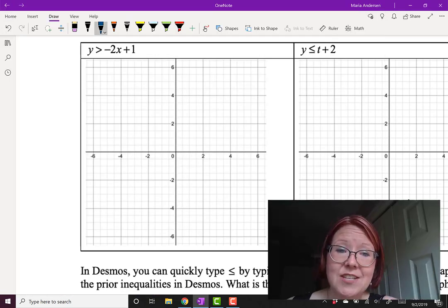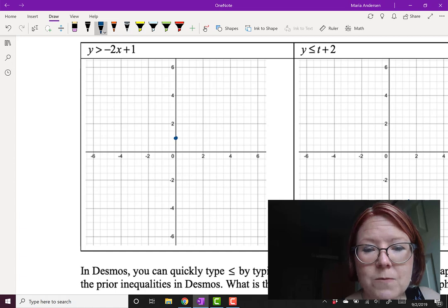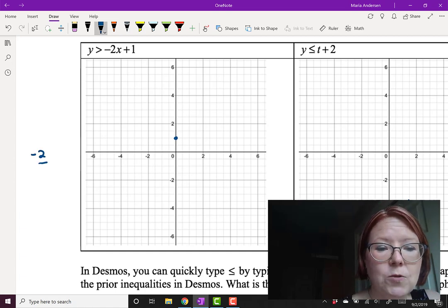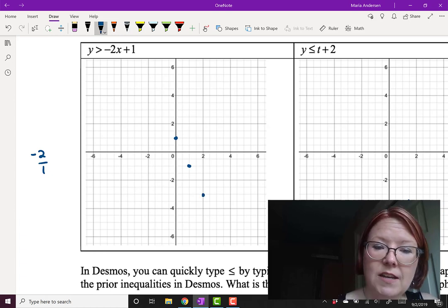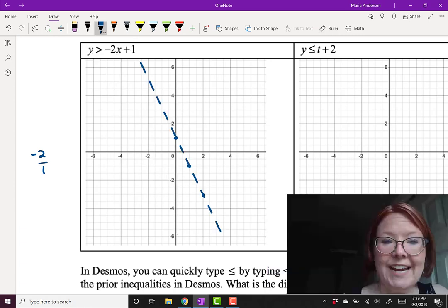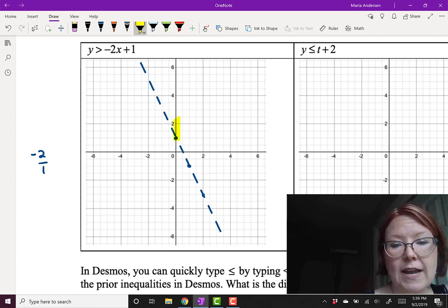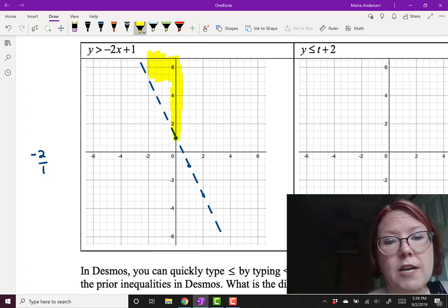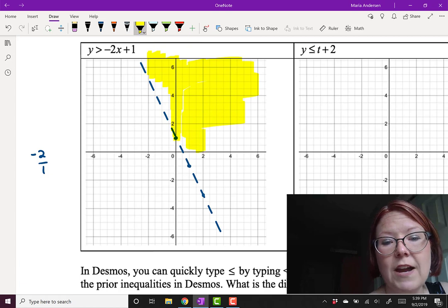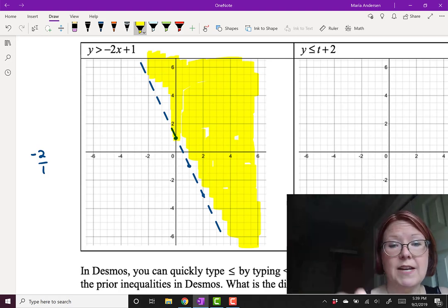When we sketch this by hand, we graph it almost like y equals negative 2x plus 1. Start with a y-intercept of 1, then use a rise over run of negative 2 over 1: go down 2 units, over to the right 1 unit. Draw a dashed line through those points. We want y values that are above this line, so we shade above. Since y values go up and down, think of shading above and below rather than left and right.